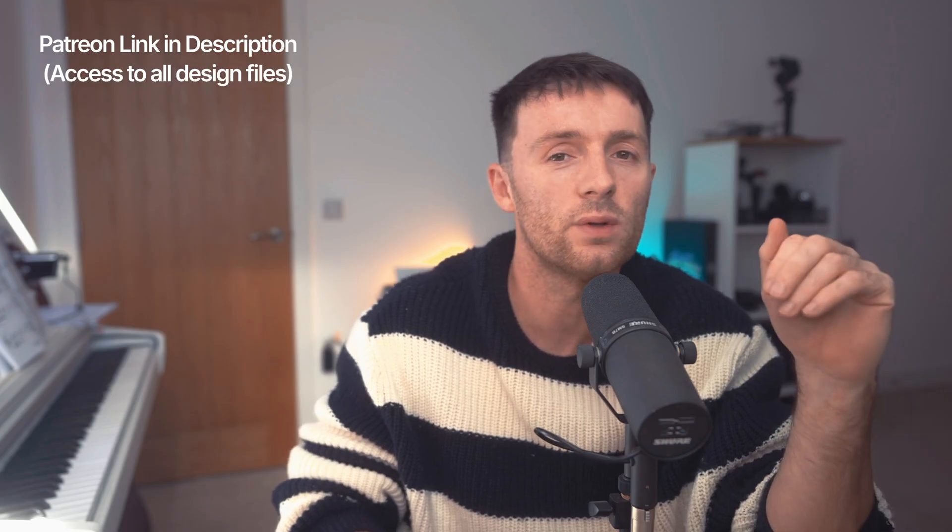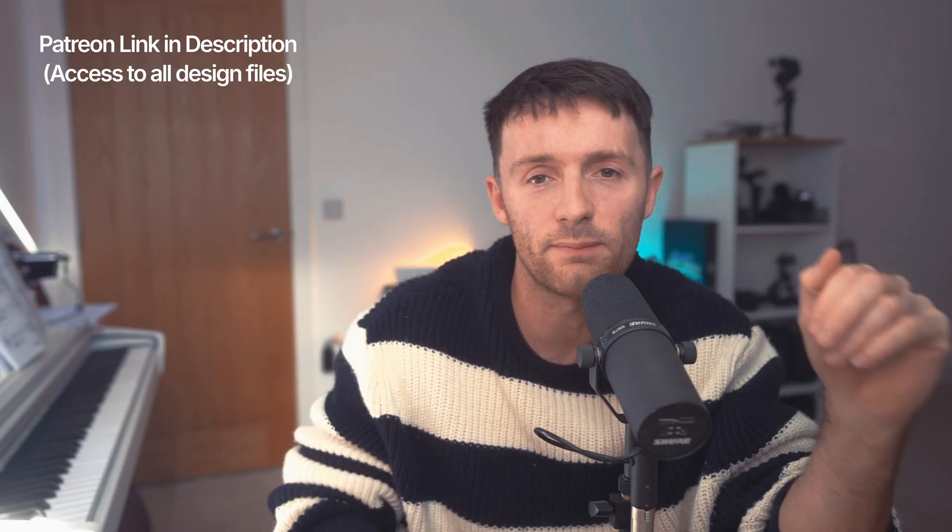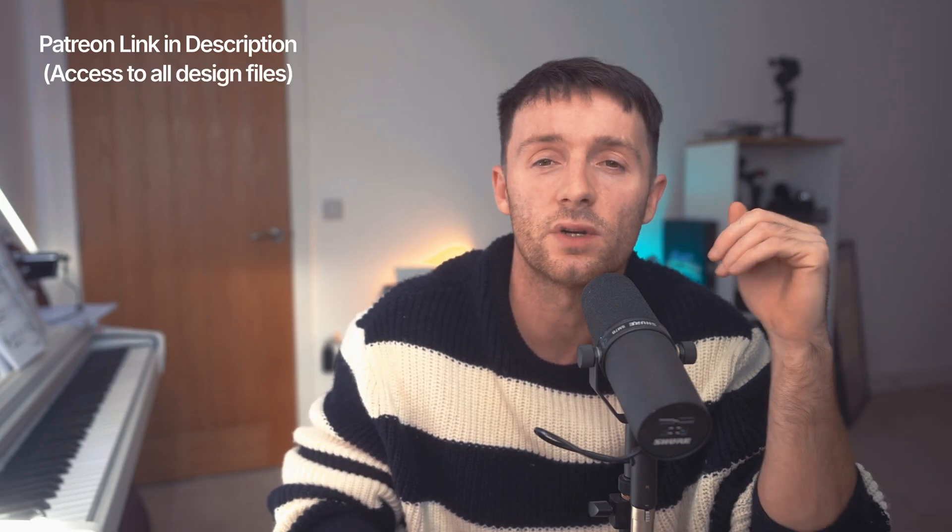If you guys enjoyed this video please hit the like button. If you want to get the Figma file to this you can head over to the Patreon. It is only available for paid members but if you want to support the channel and you want to get the file you can do so. Otherwise you can just follow along using this video and see how you get on. Subscribe if you want to see more videos like this and I'll catch you guys soon with another video. Bye.